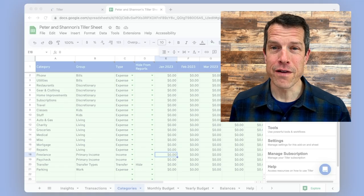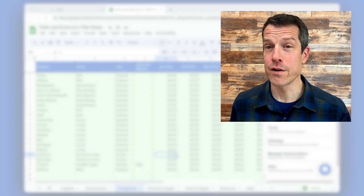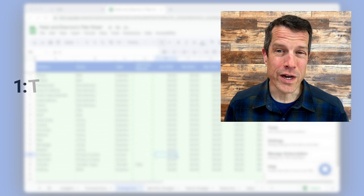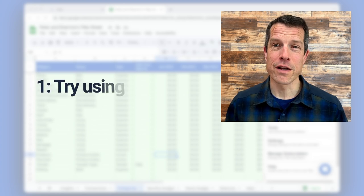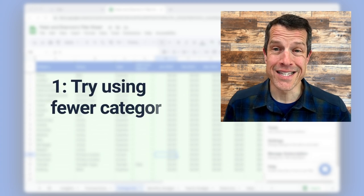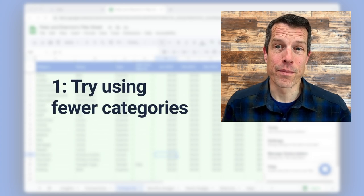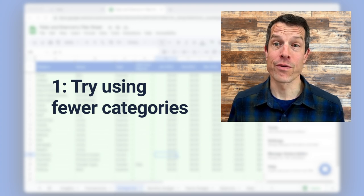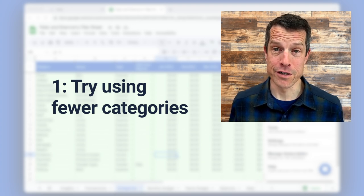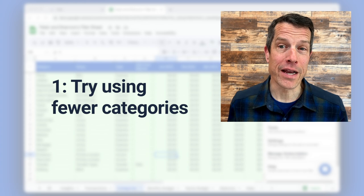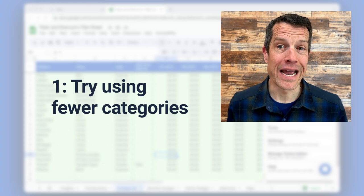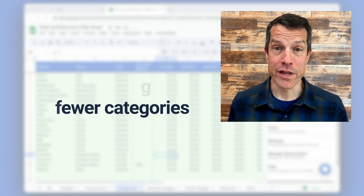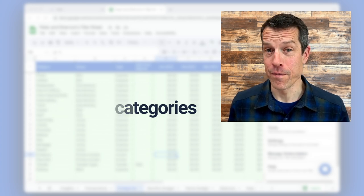As you dive in, I want you to consider two things. First, when in doubt, I'd recommend fewer categories, not more. It's easy to get carried away, but simplicity is important with categories and really with the rest of your spreadsheet in general. You want to be able to jump back into your spreadsheet at any time and not have to rethink your workflow.